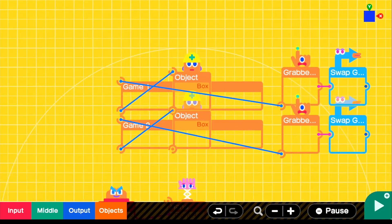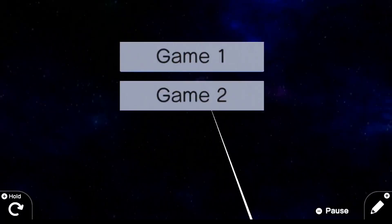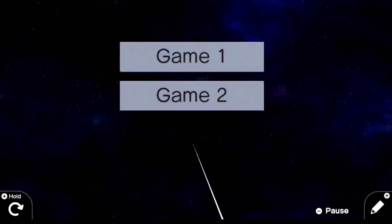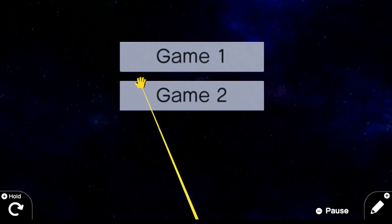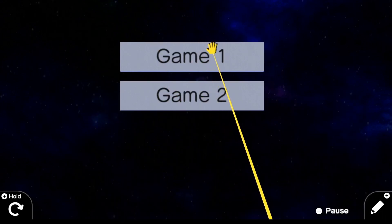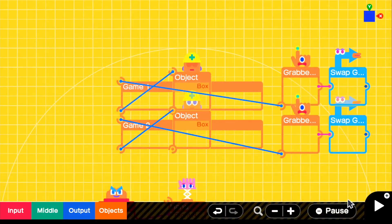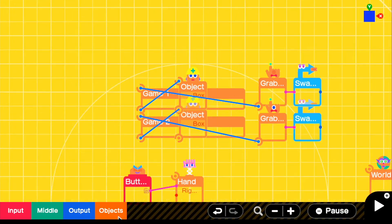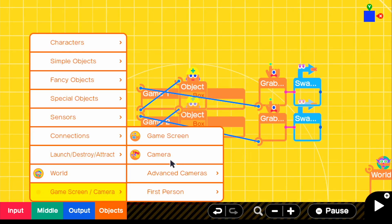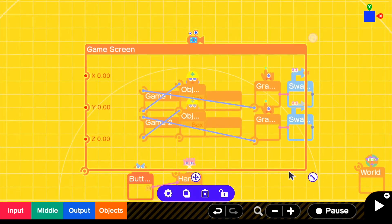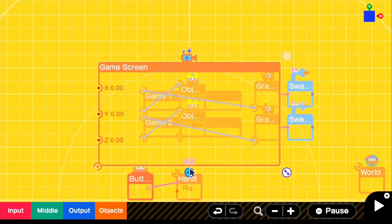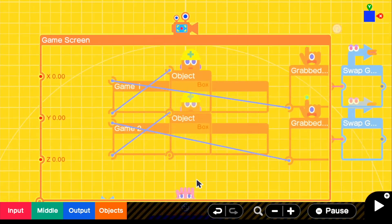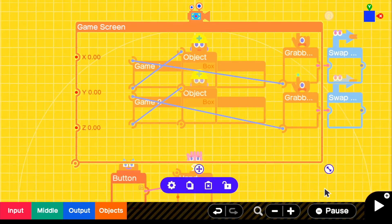And now if we go ahead and look, we could see that it is perfectly functioning and we have our space background and you could see that we have our white line to select either game one or game two. The last thing I'm going to actually do is add a game screen just because I know some people like to have them included in all projects.